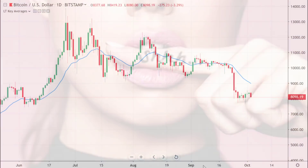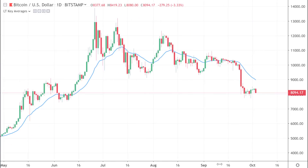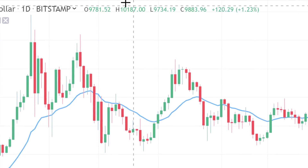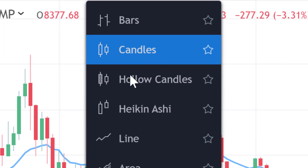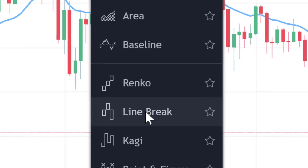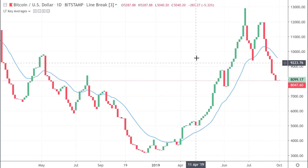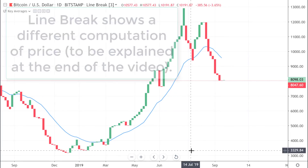I'm going to share something that very few people even know about, even though it's right there in front of you. Here's what I want you to do: go on your chart and switch the chart type. Go to the settings — by default your chart is probably set to candlesticks or bars. What I want you to do is change that to what's called 'line break.' Just go down and select line break. Most charts have this.